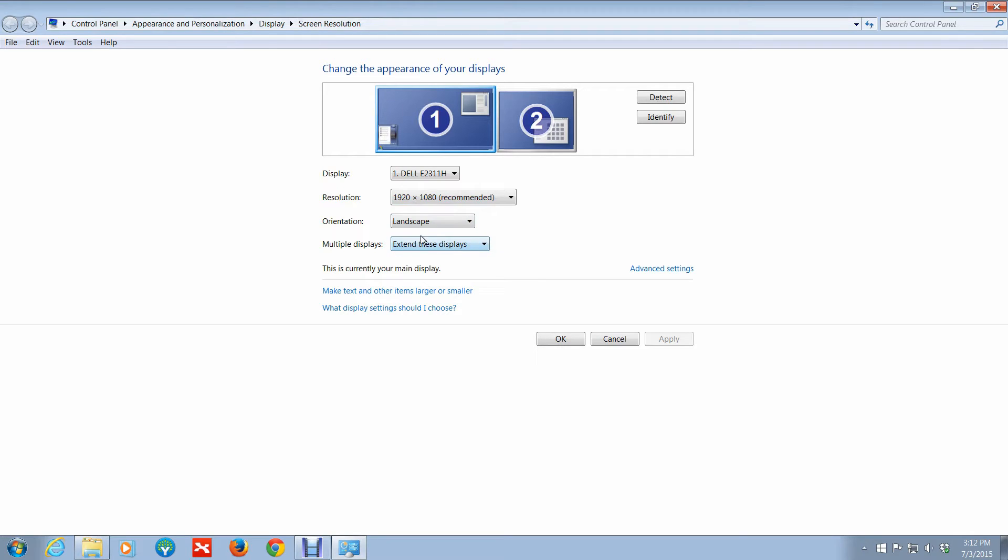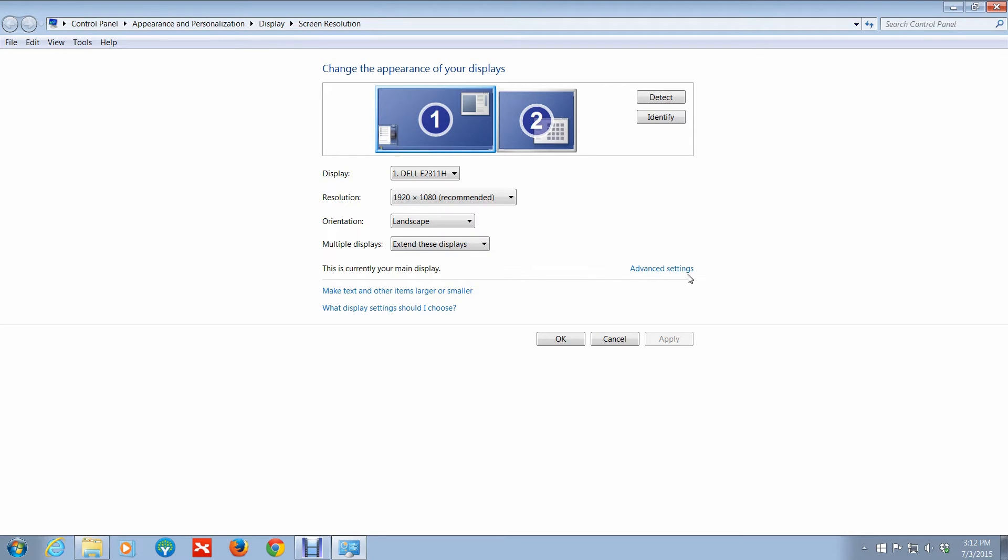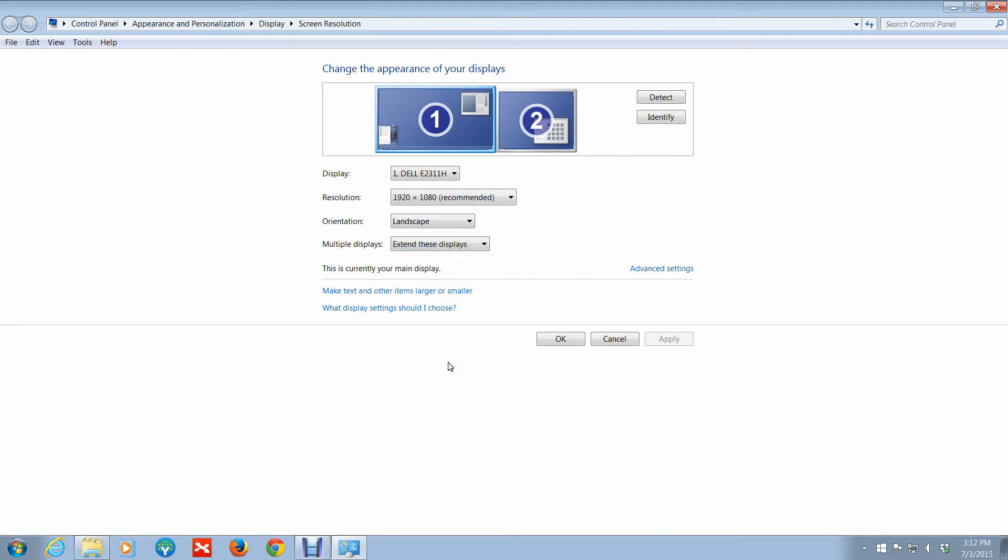So it's pretty much have monitor one and monitor two looking the exact same. It's like one big desktop. Or I can do duplicate these displays, so pretty much both monitors are showing the exact same thing.